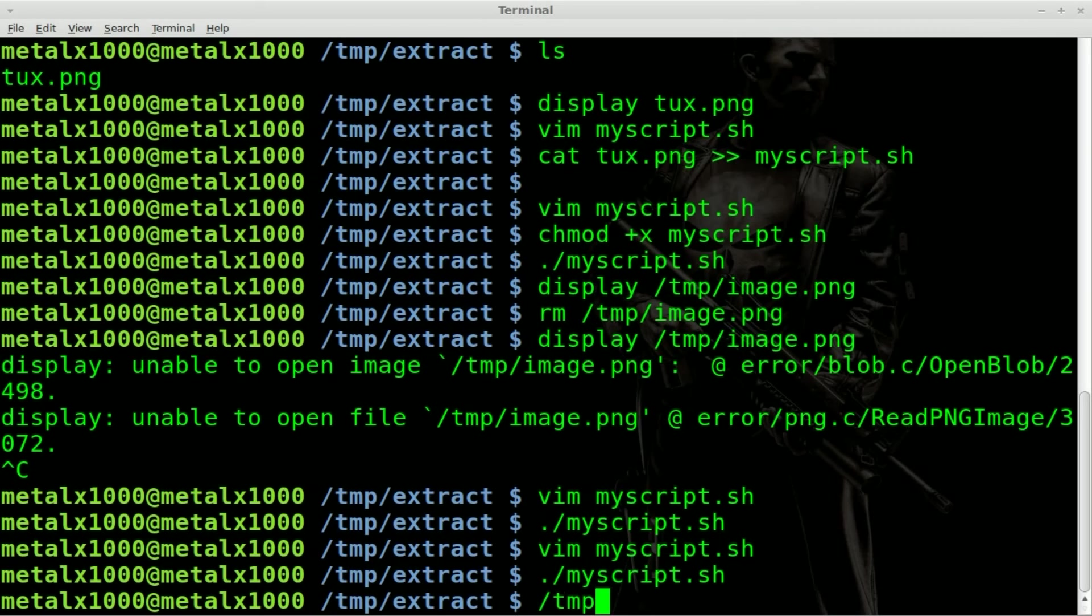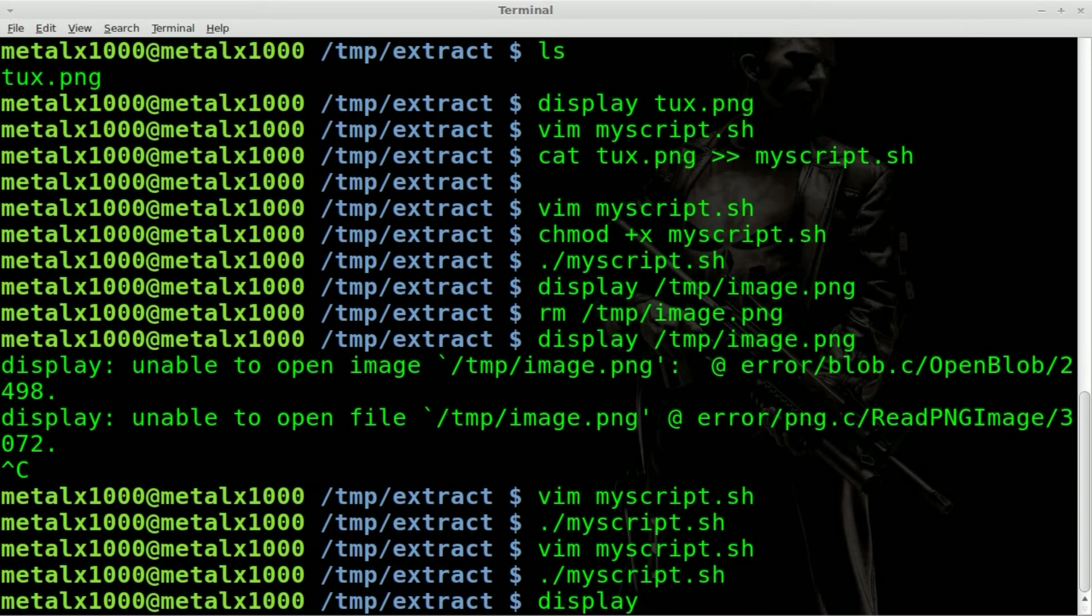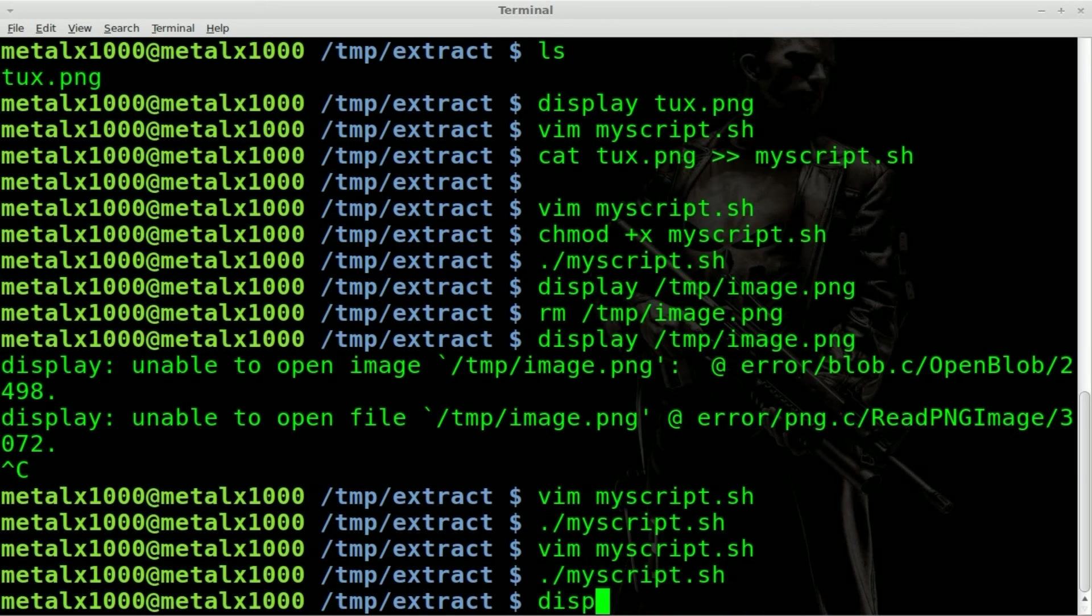So the file is no longer in our temp folder. So you can see if I go display temp image and I try to auto complete, it doesn't exist. So that's the basics of it.